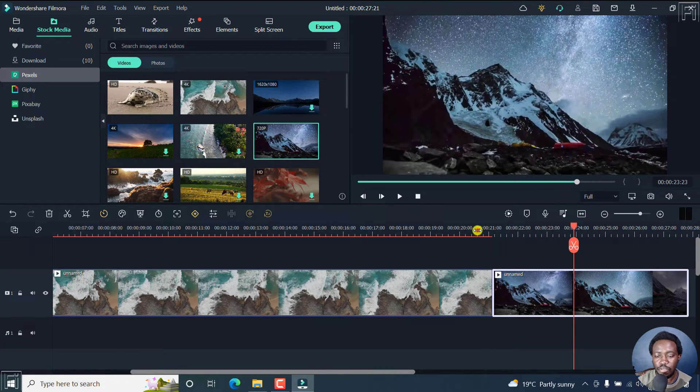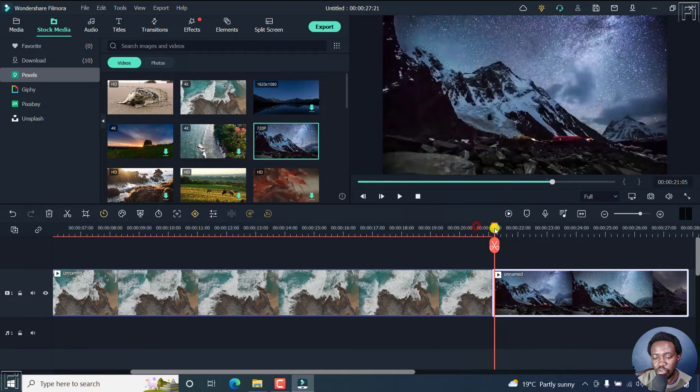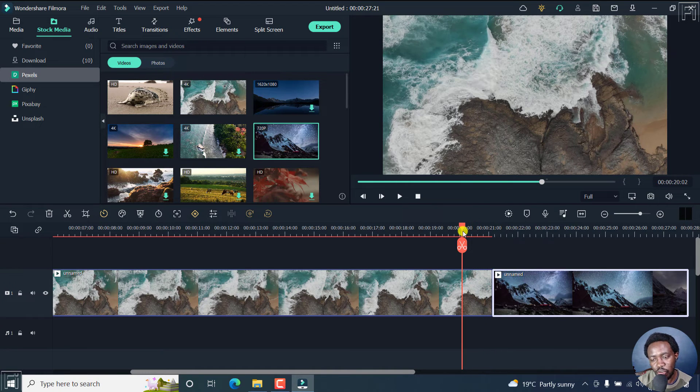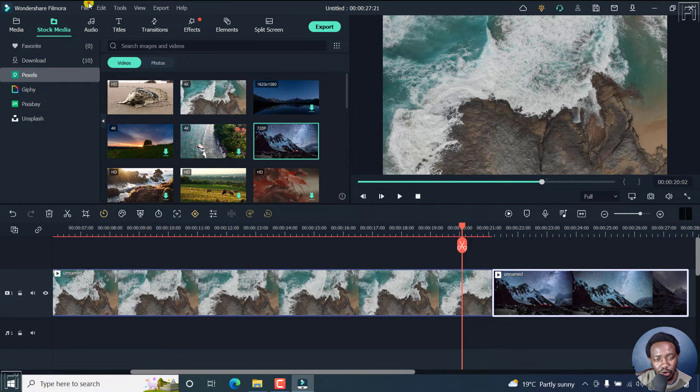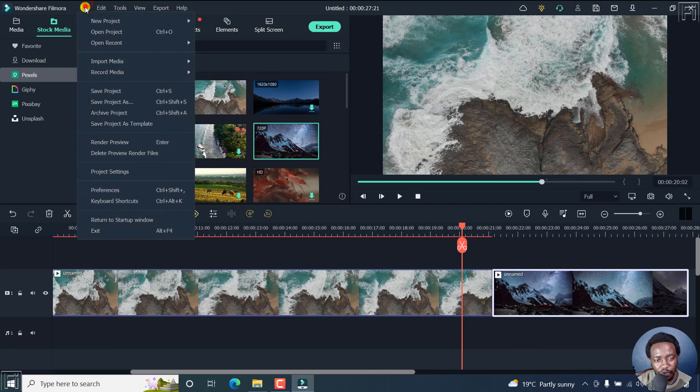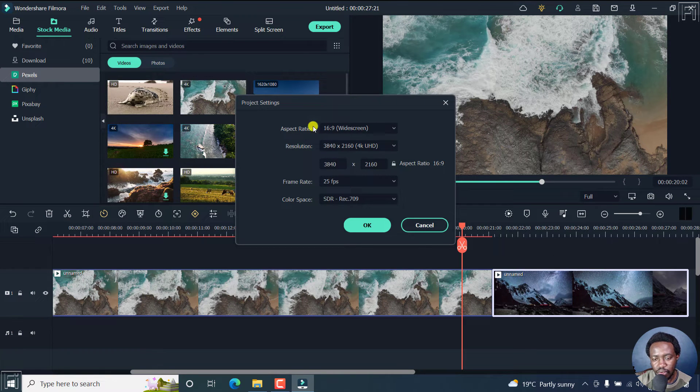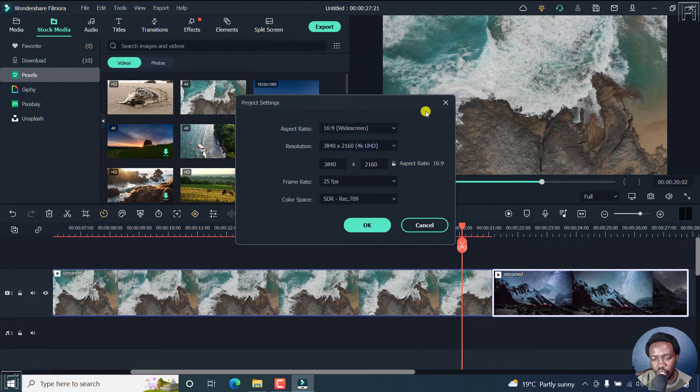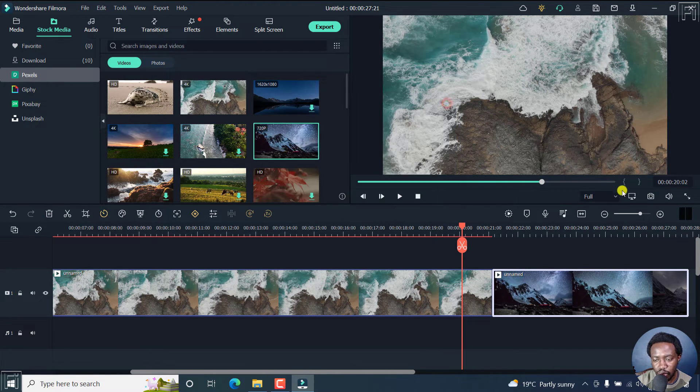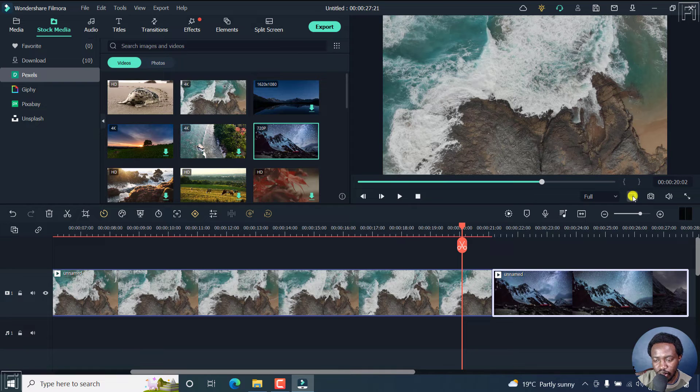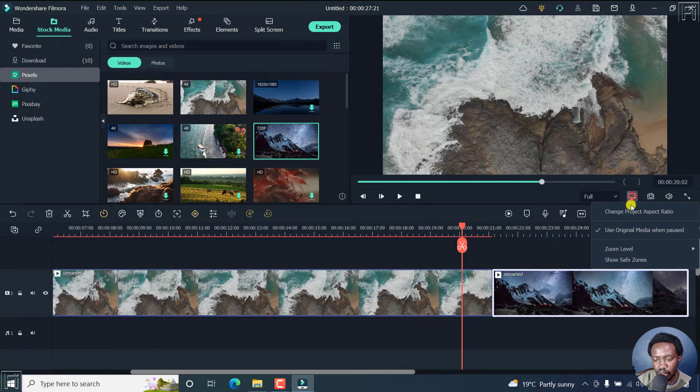So if you wanted to change the aspect ratio, let's say for a different platform, you can either go to File, Project Settings, and change anything here. But I also want to show you a quick version. Just click on this. It's the preview quality and display settings. Just click on that. Change aspect ratio.